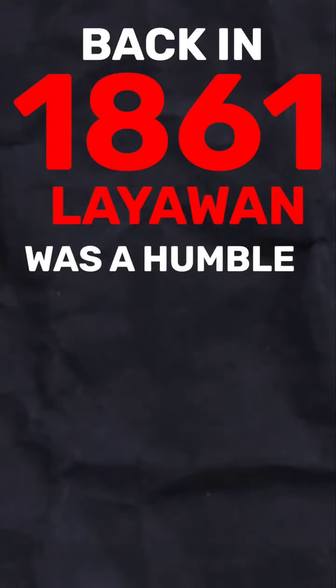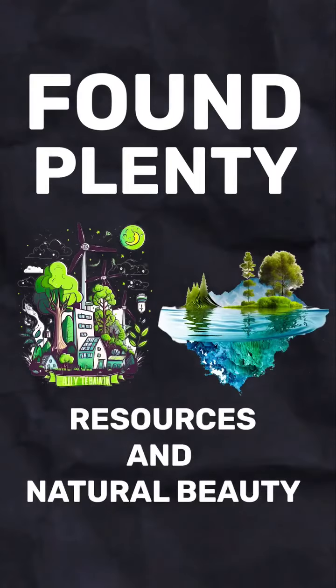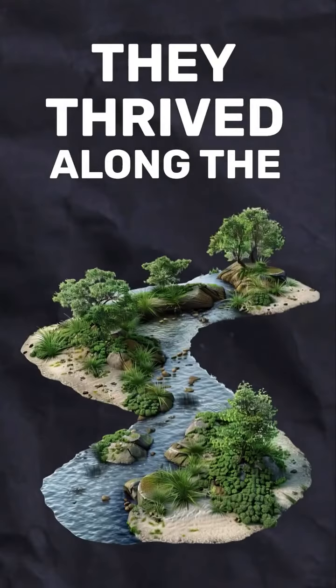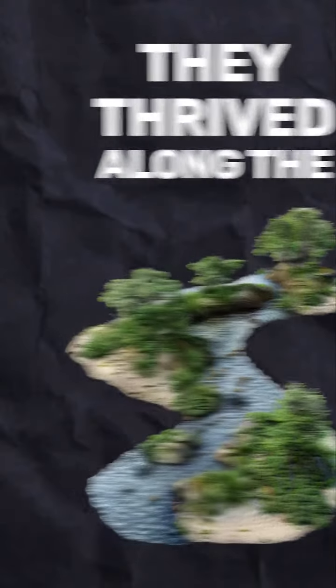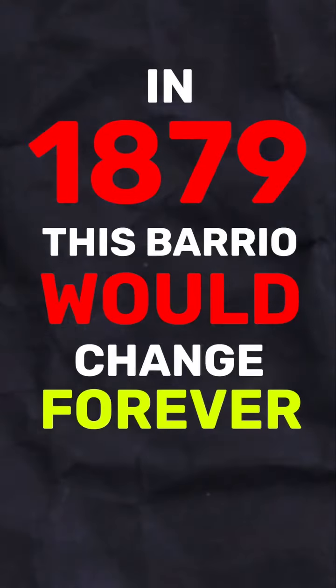Back in 1861, Liyawan was a humble barrio where the first settlers, mainly from Bohol, found plenty of resources and natural beauty. They thrived along the riverbanks and soon made Liyawan their home. In 1879, this barrio would change forever.